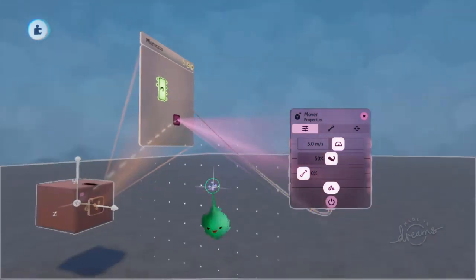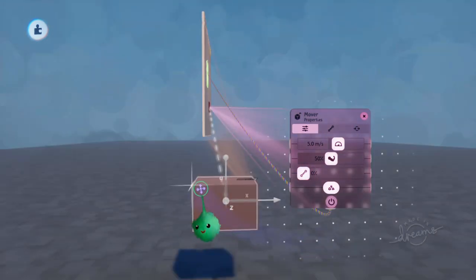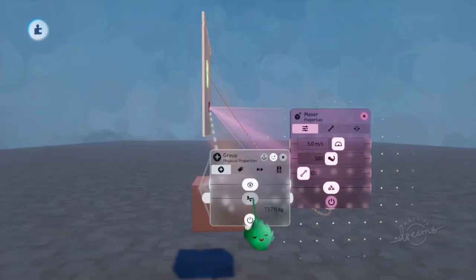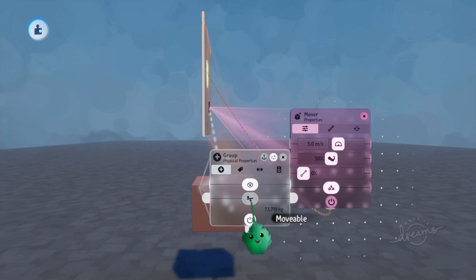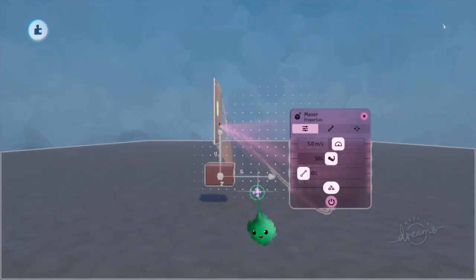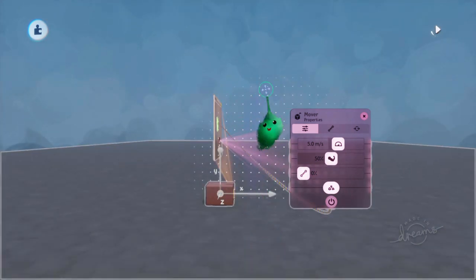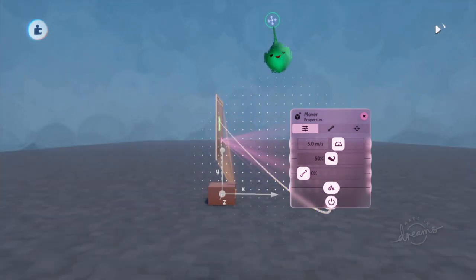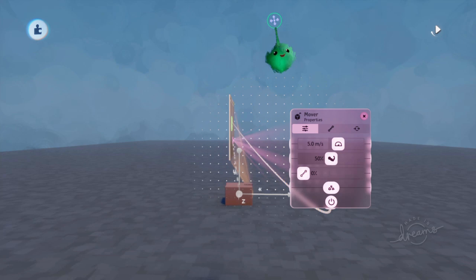It kind of stops abruptly, and it's not falling to the ground. That's because the group isn't movable. So now it'll respond to physics. And I'll push it forward.